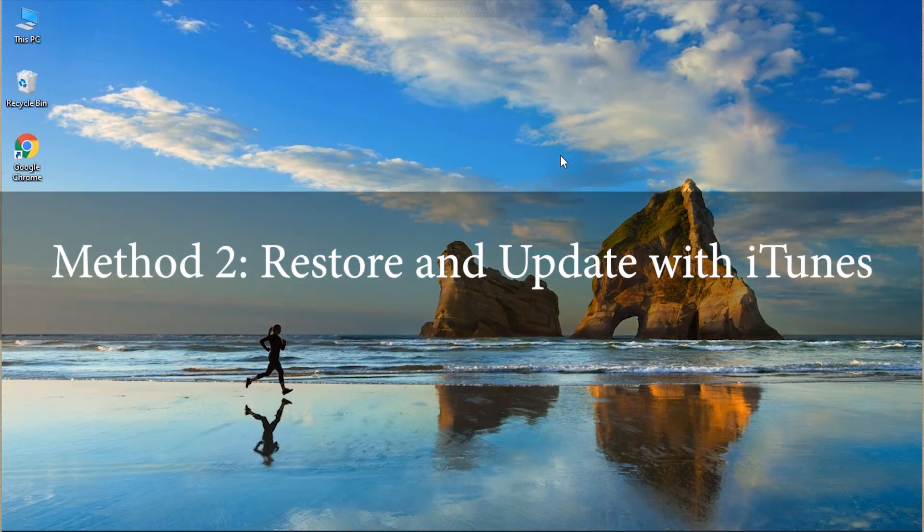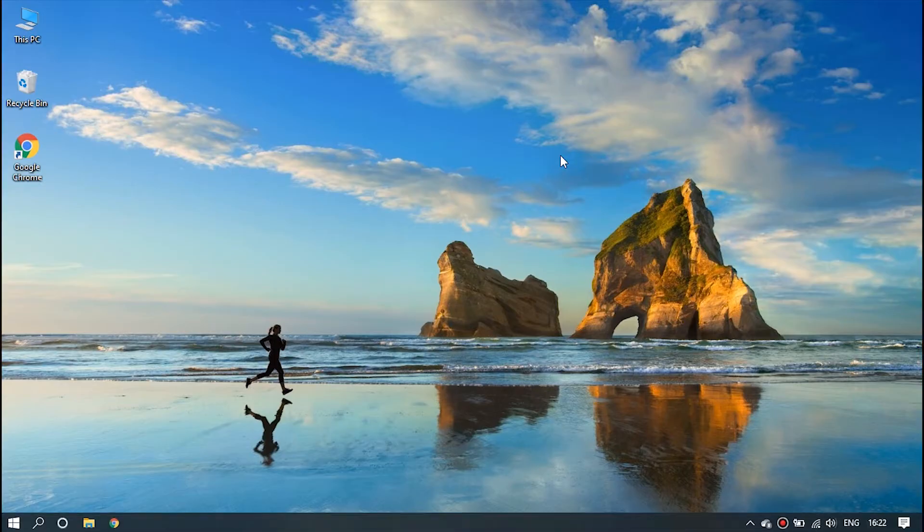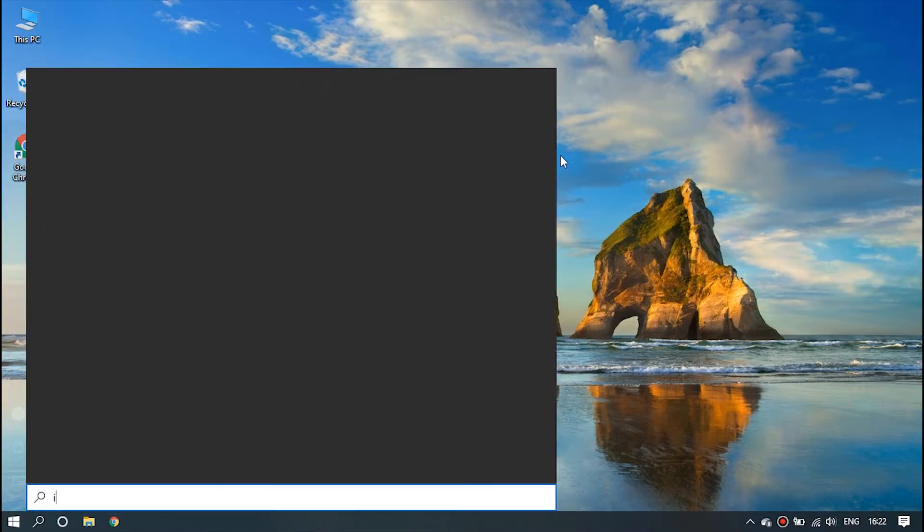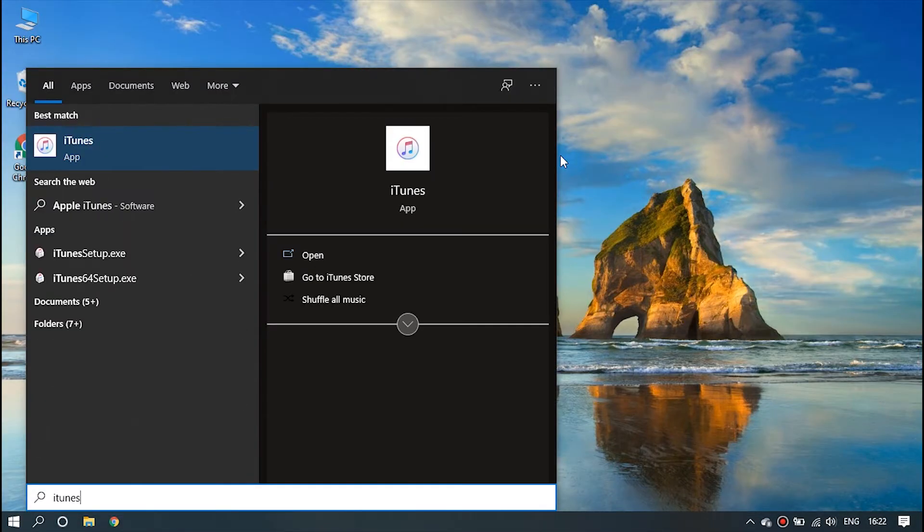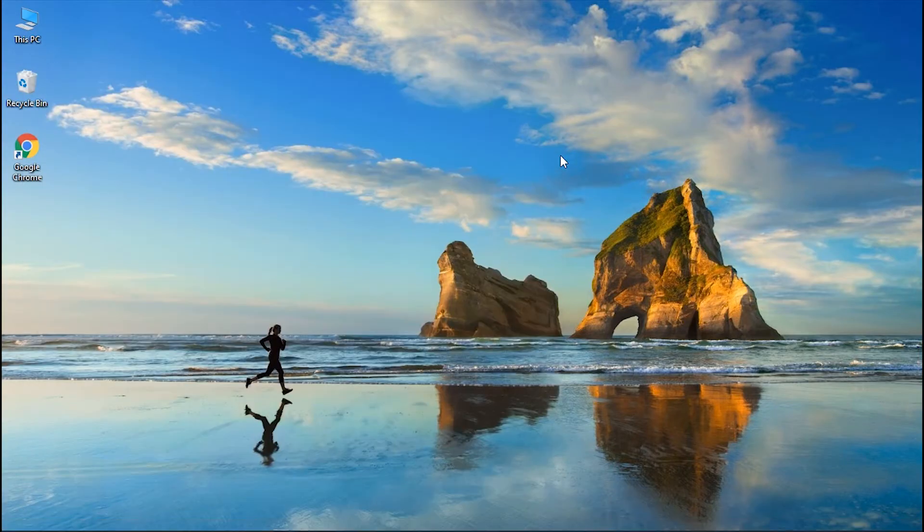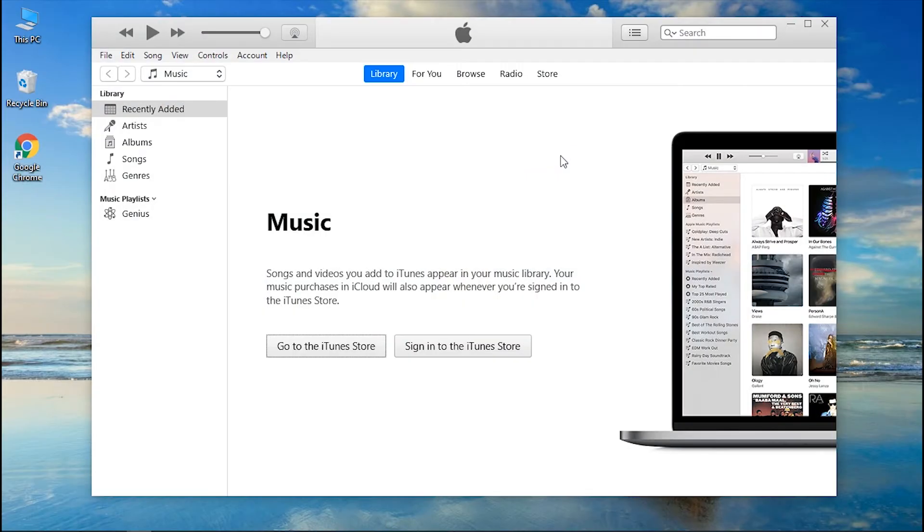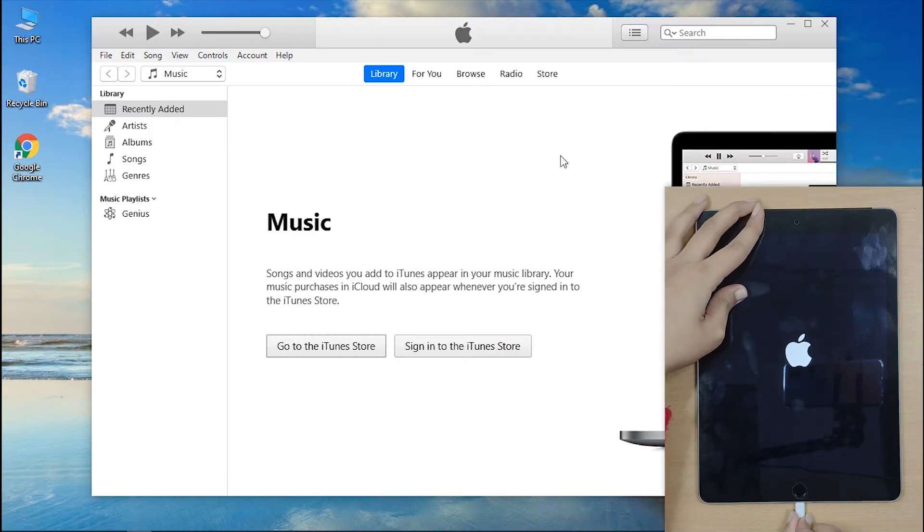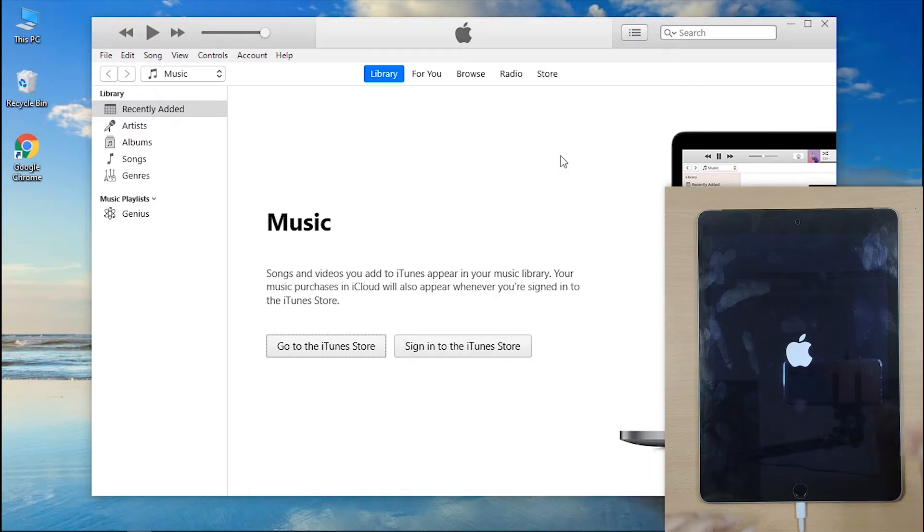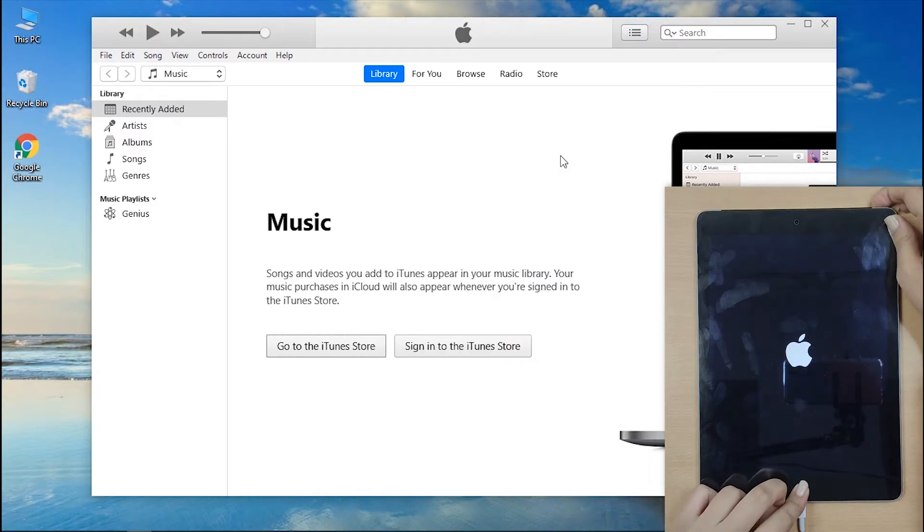Method 2: Restore and Update with iTunes. This method does not 100% work and worsely it will lead to data loss as you need to restore your iPad to factory settings. And meanwhile iTunes will update it to the latest version too. Step 1: First you need to boot your iPad into recovery mode. For this, you need to connect your iPad to your PC and then follow the hard reset steps on your iPad depending on your iPad variant.